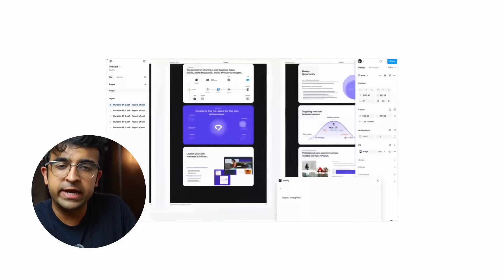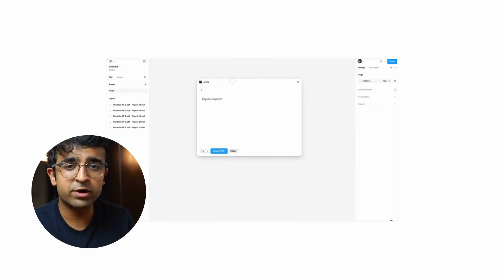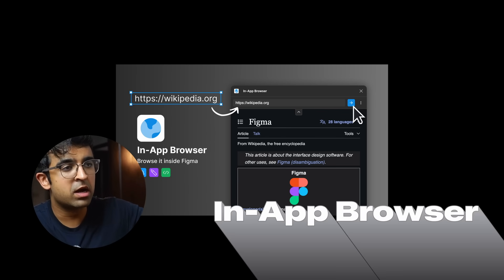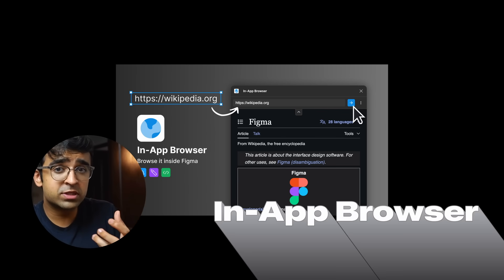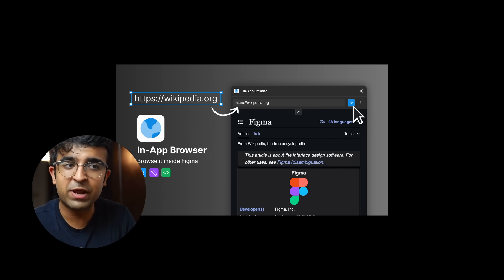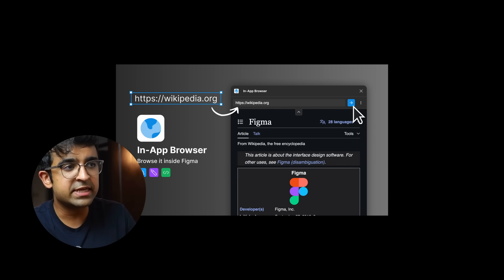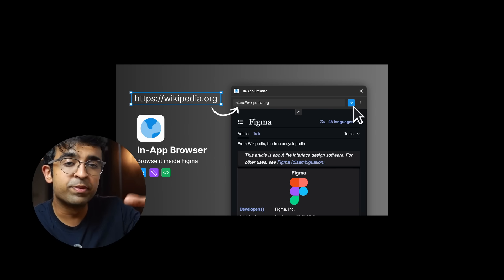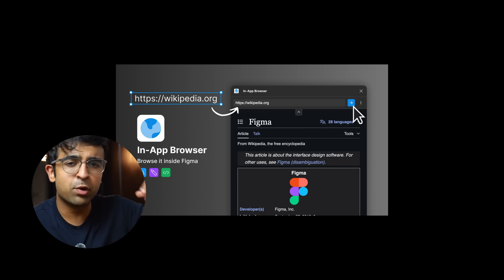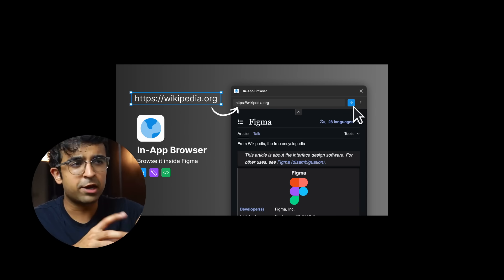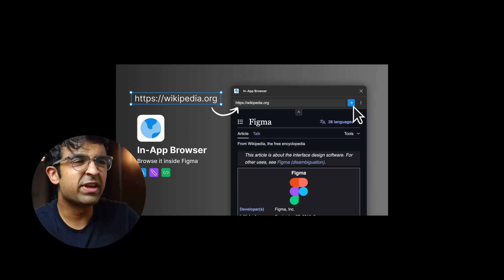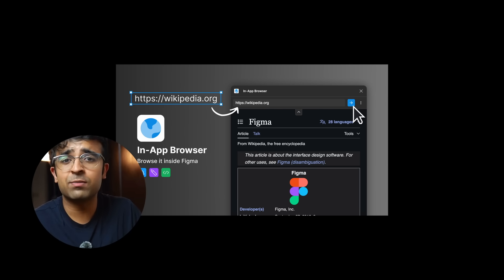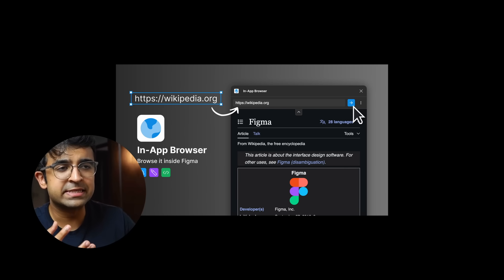You know, often I just open up Firefox right next to my Figma. I have to go back and forth. Now to browse while inside Figma, you can use this plugin called In-App Browser. And all it does is in design mode or even in FigJam or dev mode, you can open this plugin up right there. There is a URL bar. You click on the URL bar, type in a URL or paste something, and it easily just browses whatever you like. It's a very well-designed simple plugin, dark mode of course.